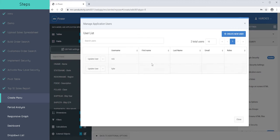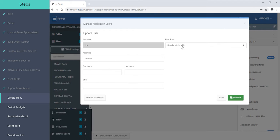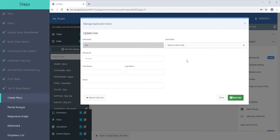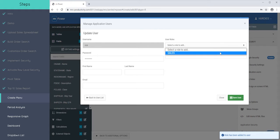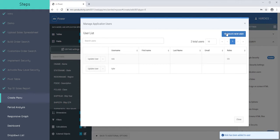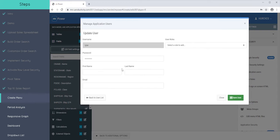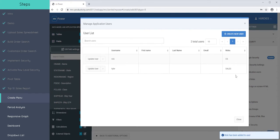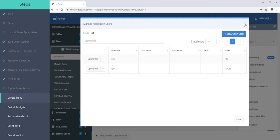So if I go back to my application users and I go to Rick, we can say that Rick is part of the customer service role. You could belong to more than one role as well. And we could say that Tyler maybe belongs to the sales role.